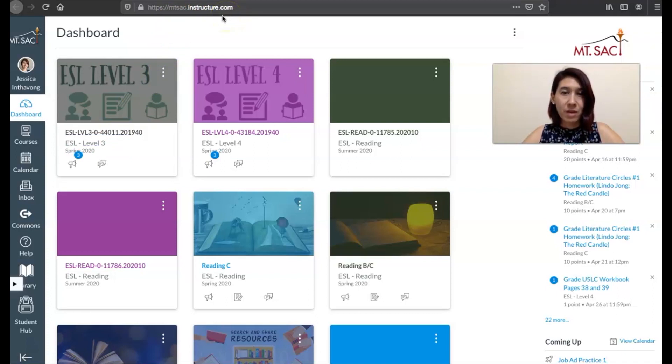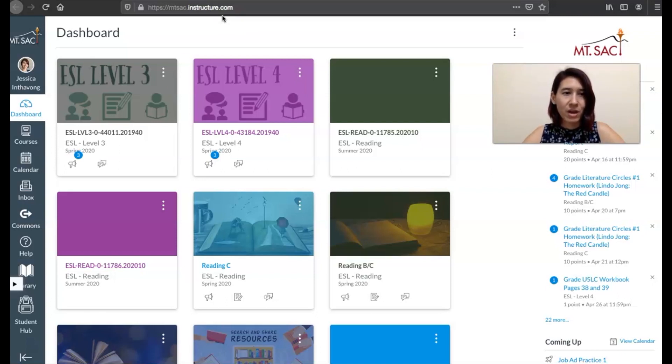You can also download the app on your phone or tablet and you can access Canvas that way. So let me show you how to do that.